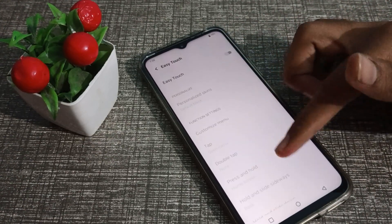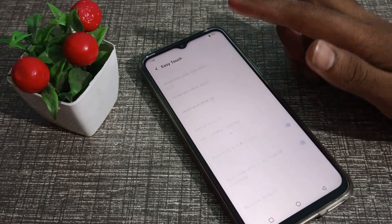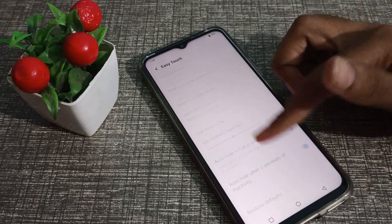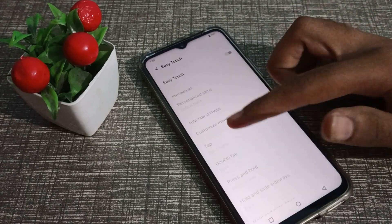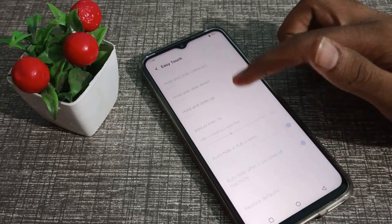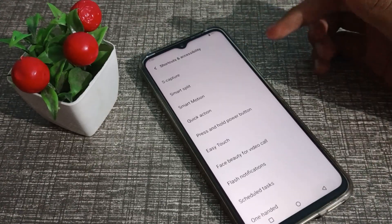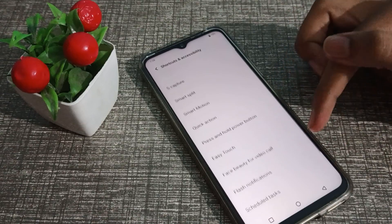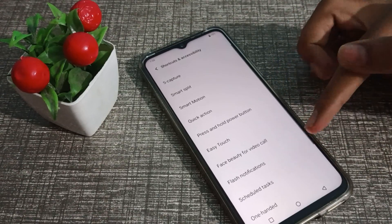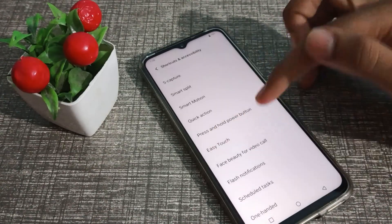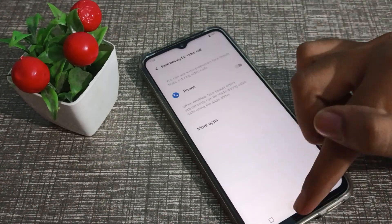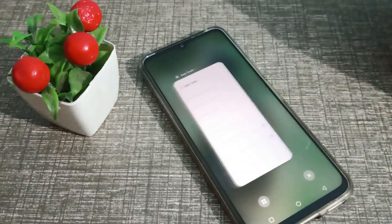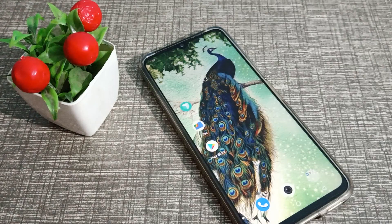Click the toggle on the right side to turn it off. Easy Touch will no longer work on your phone — you can see that Easy Touch is now off in our Vivo phone.